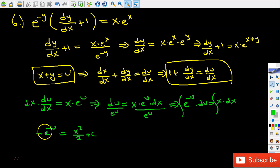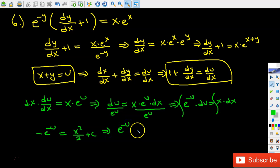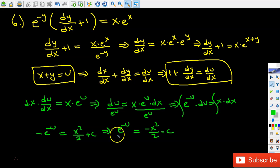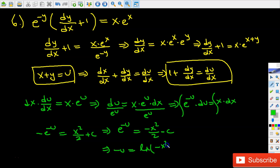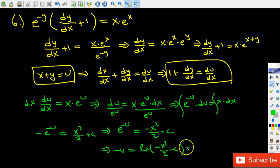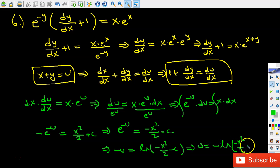Let's solve this equation for u. First I multiply each side by negative 1, giving e to the power of negative u equals negative x squared divided by 2 minus c. Then I take the natural log of each side to get rid of the e, giving negative u equals natural log of negative x squared divided by 2 minus c. Multiplying each side by negative 1 gives u equals negative natural log of negative x squared divided by 2 minus c.